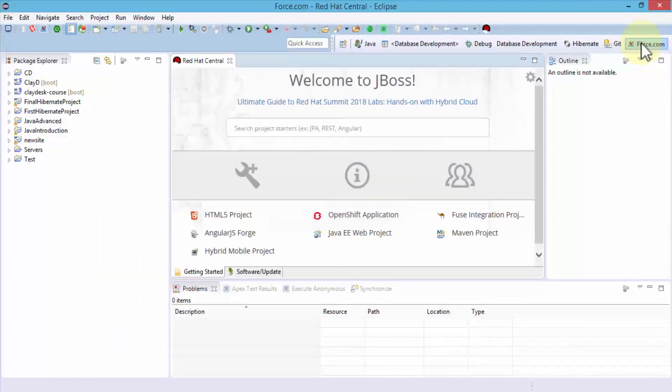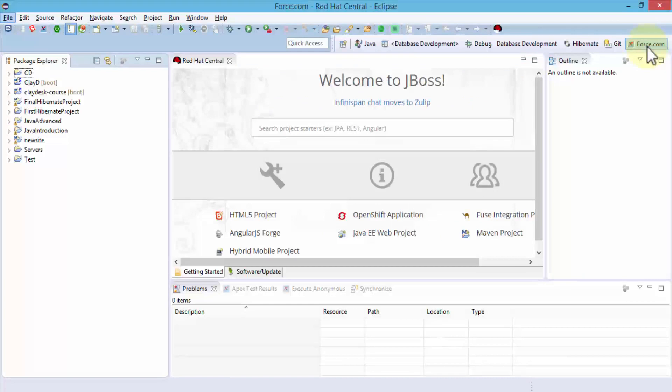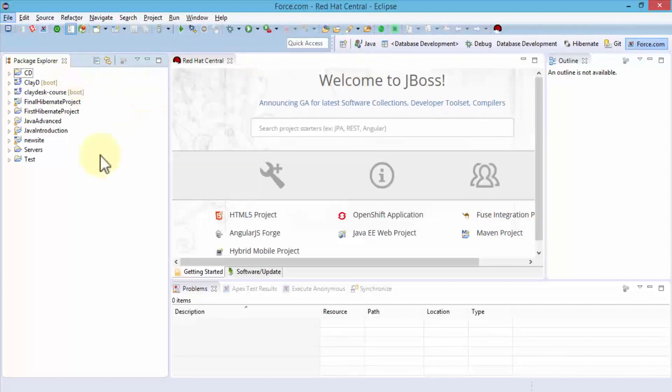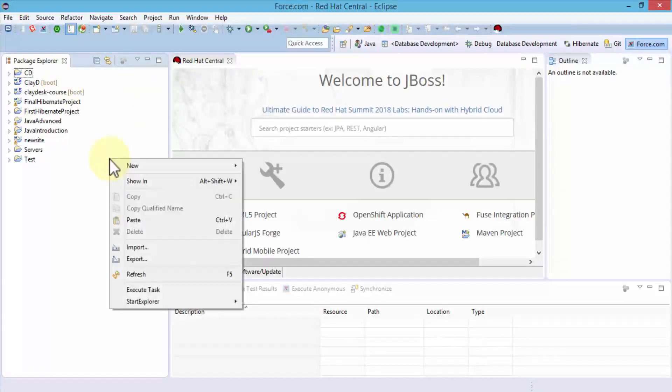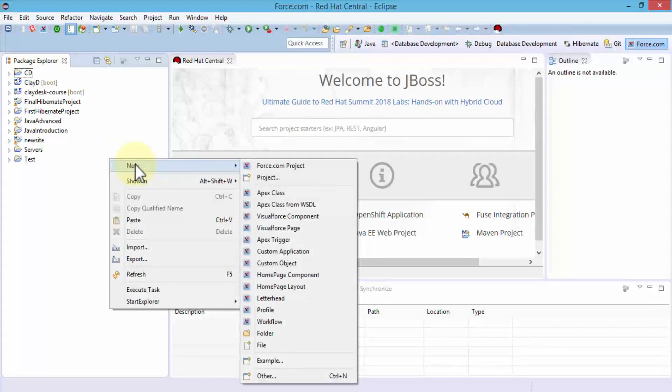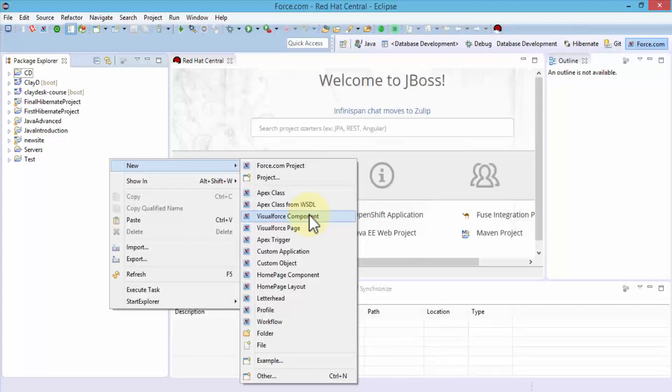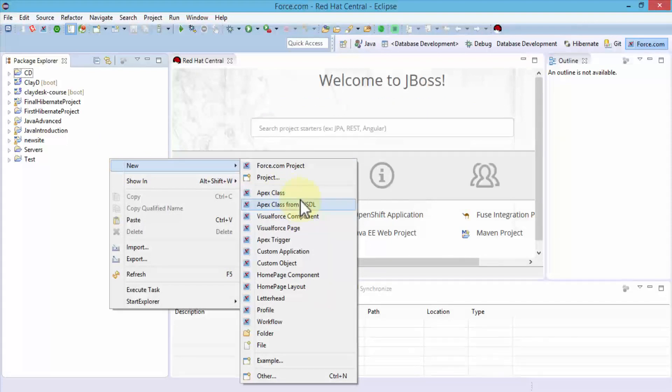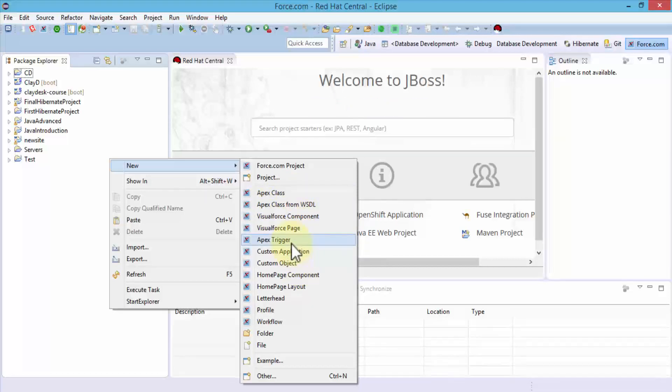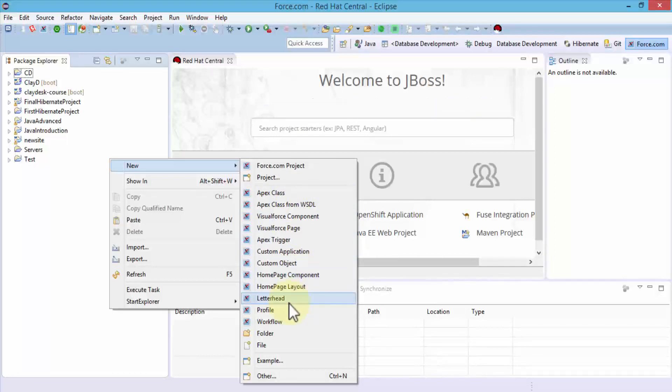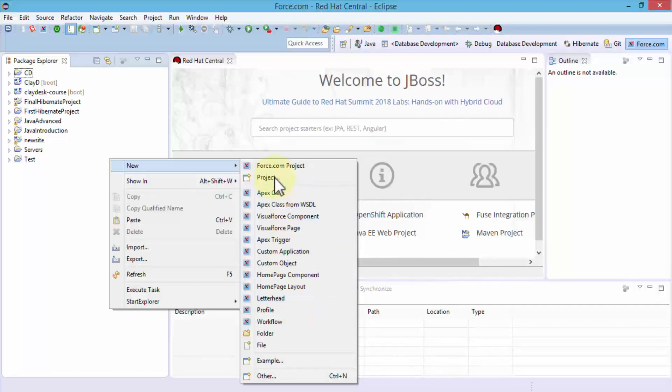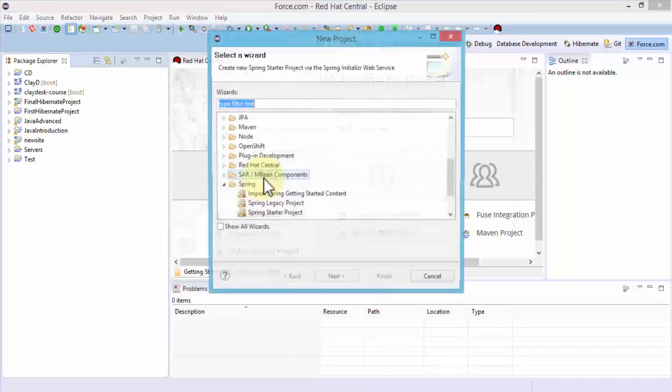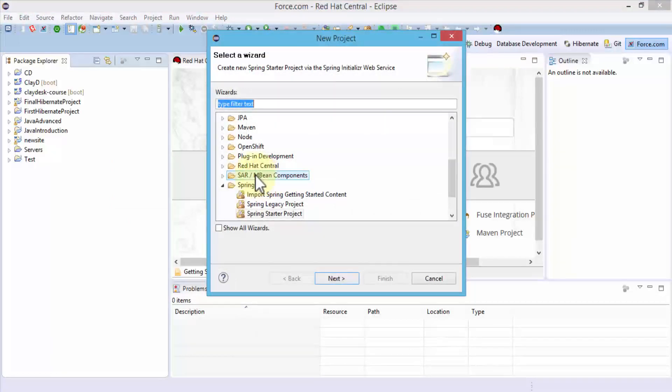Once I have the Force.com perspective selected, I'll navigate to the Package Explorer. The shortcut is right-click, click New, and notice it gives you several options regarding Salesforce Apex. I can create an Apex class, Apex class from WSDL, custom object triggers, and so on. I'm going to demonstrate how to create a new project. Click on Force.com project or just Project.